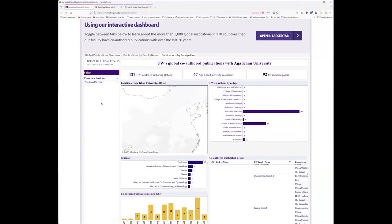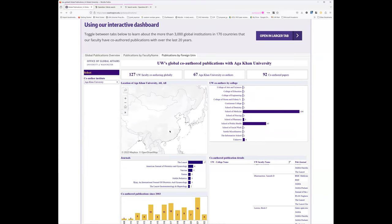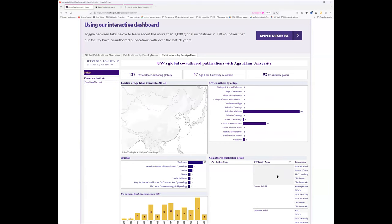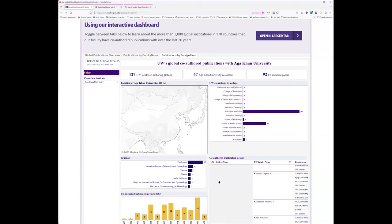So this shows the extent of their collaboration. And again this is not something developed directly by OpenAlex. This was a UW project, UW global office.